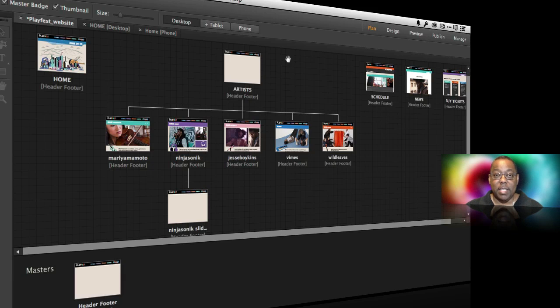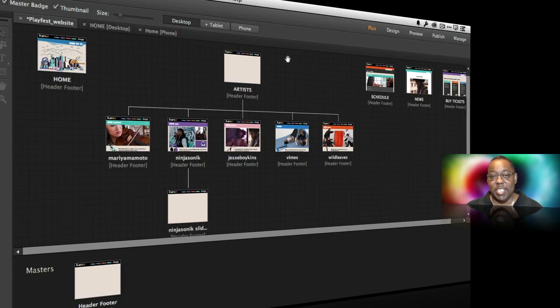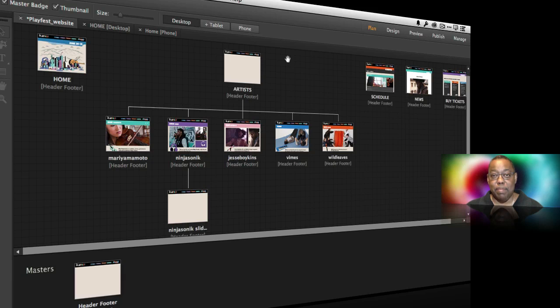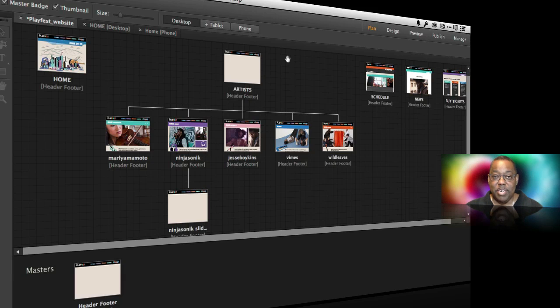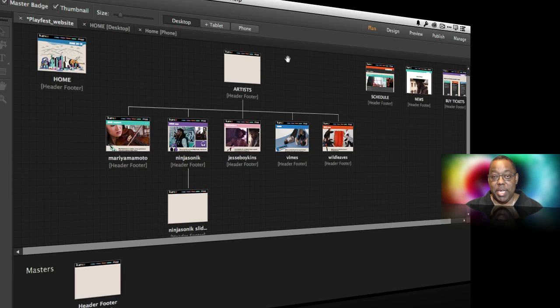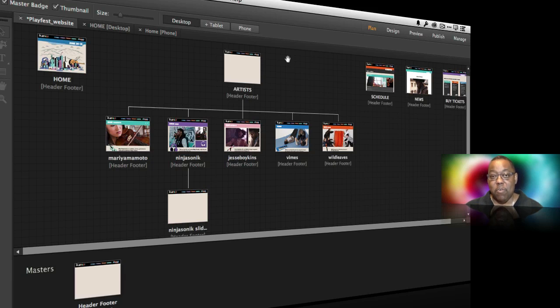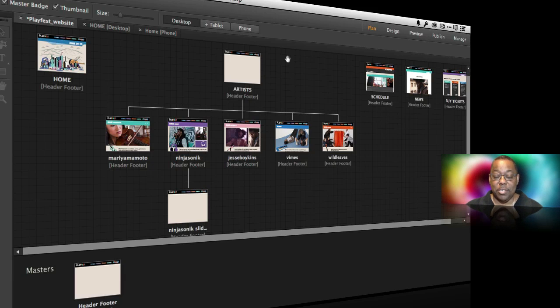Now typically a rewrite doesn't happen for years, 10, 20, 15 years maybe, before a company invests in rewriting the application from the ground up. But Muse is only two years old and it was written on a technology called Adobe Air and we decided to make it a native application. So it's a 64-bit native application on both Mac and Windows.